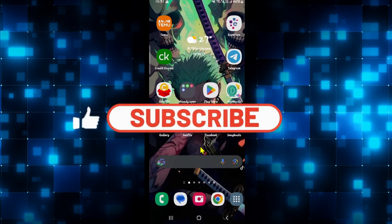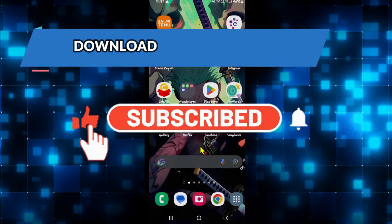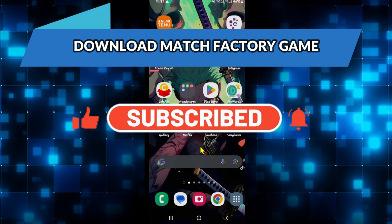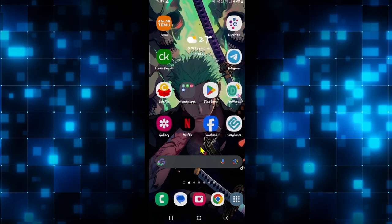Hello everyone and welcome back to another video from Crazy Gamer. In this video I'm going to show you how to download the Match Factory game on your smartphone. So let's get started right away.